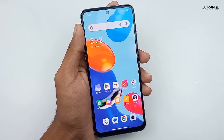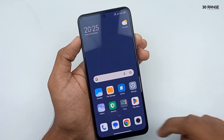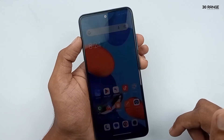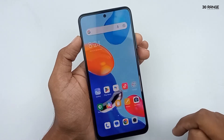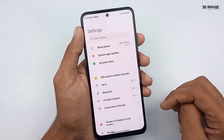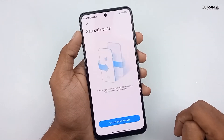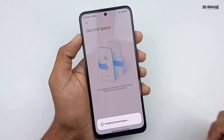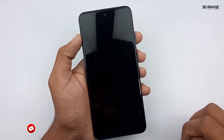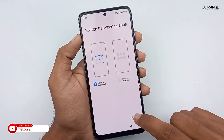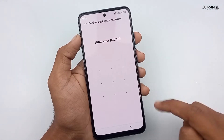Let's learn how to enable second space mode. We can use two mobile interfaces using second space — similar to using two user accounts on a computer. Go to mobile settings, scroll down and click on Special Features, then click on Second Space. Click 'Turn on Second Space' and then Continue. You can switch between spaces using a password or a shortcut. I'll select password and click Continue.